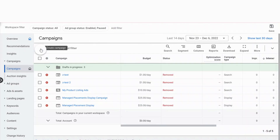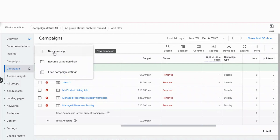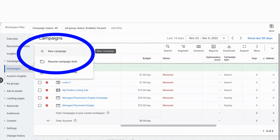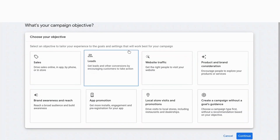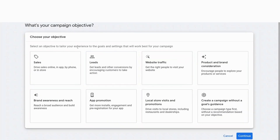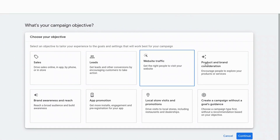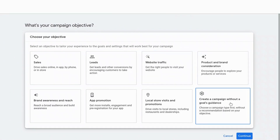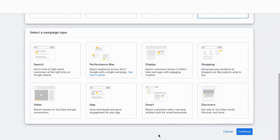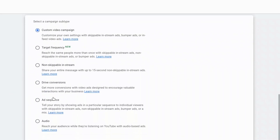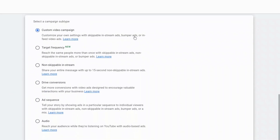So we're in the dashboard for Google Ads and we're going to go into campaigns and select create new campaign. Now you're greeted with the screen that says, what is your campaign's objective? The one we're going to select is create a campaign without a goals guidance. It brings up the different campaign types — search, performance max, others — and we're going to select video.